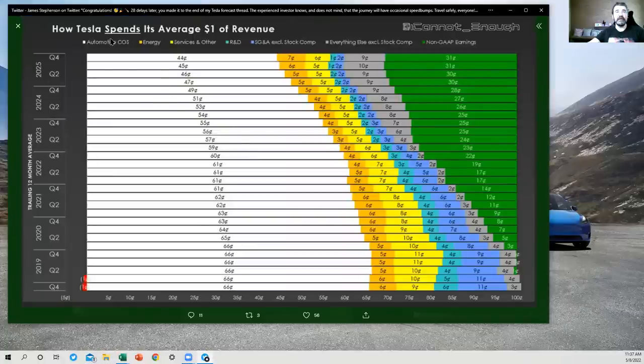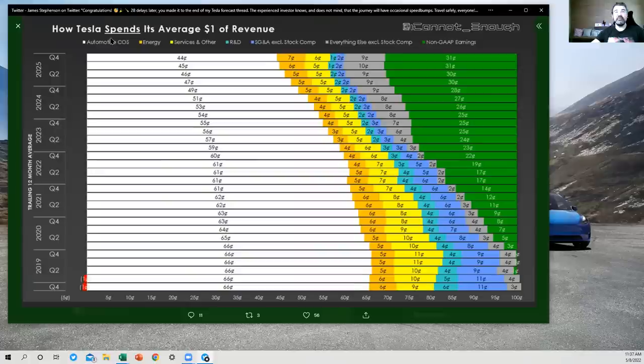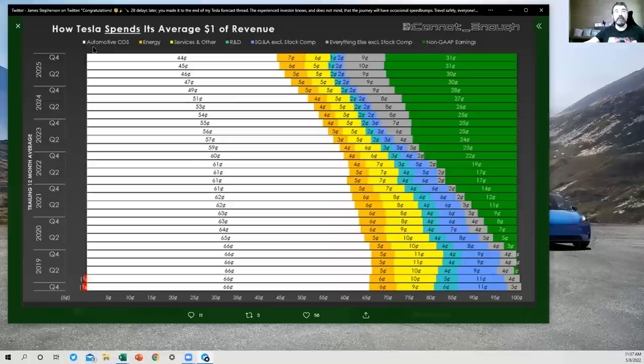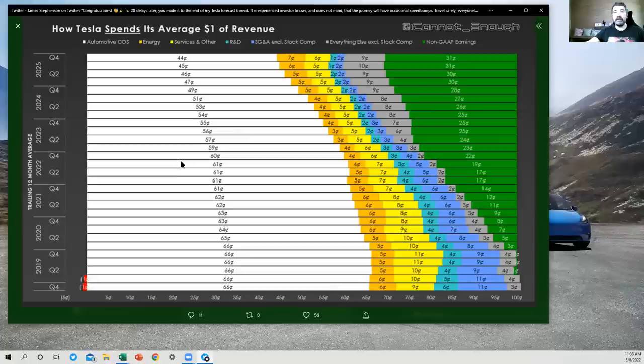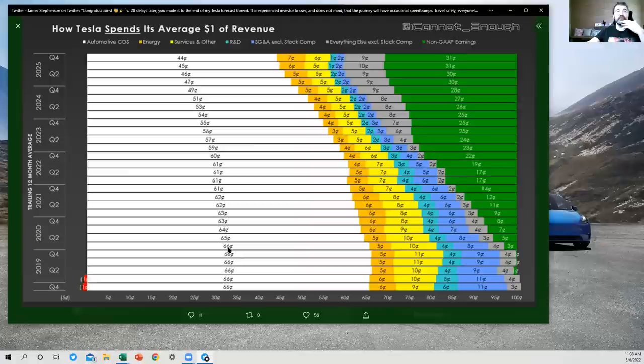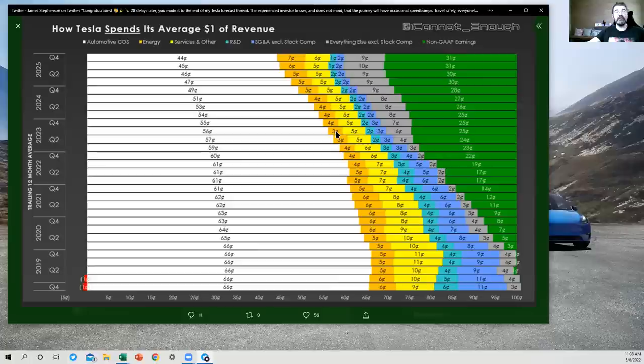Then we've got how Tesla spends its average dollar of revenue. So spends is underlined here because that's the difference. We know the breakdown of each dollar of revenue, how we make it. Now that Tesla has that dollar, what do they spend it on? Well, mostly they're spending it on automotive cost of sales. So making the cars that get handed over to happy new owners is most of how Tesla is spending each dollar of revenue.